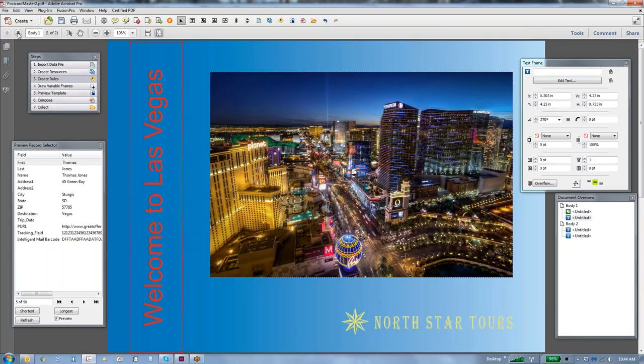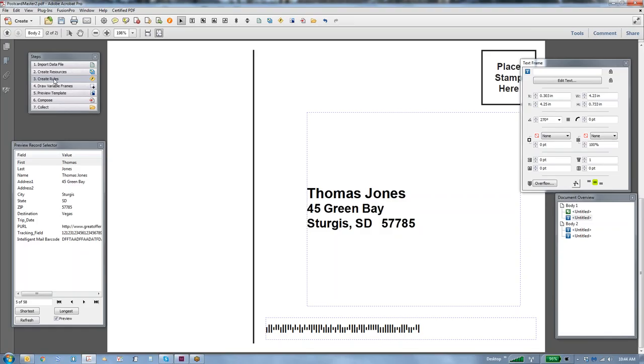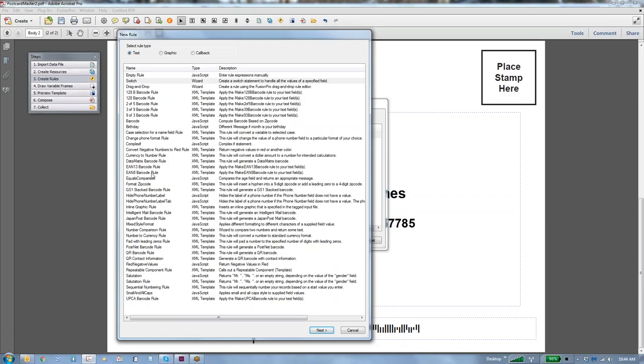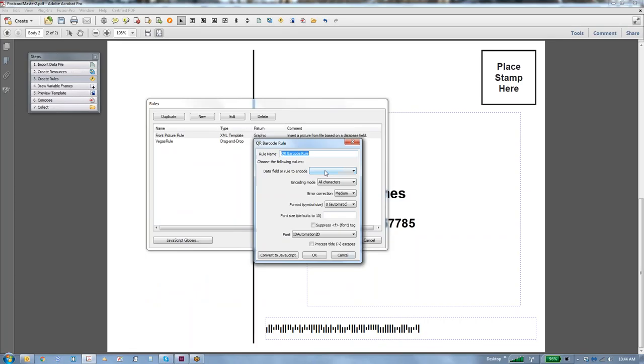Now let's go to the back of this document, we're going to want to put a QR code in here on the back, so that's very simple to do, using the rule system, create rules, new rule. You can see there's a lot of different barcode rules, the intelligent mail barcode rule, EAN 13, 9 of 3, 3 of 9, and so forth, but we're going to use the QR barcode rule.